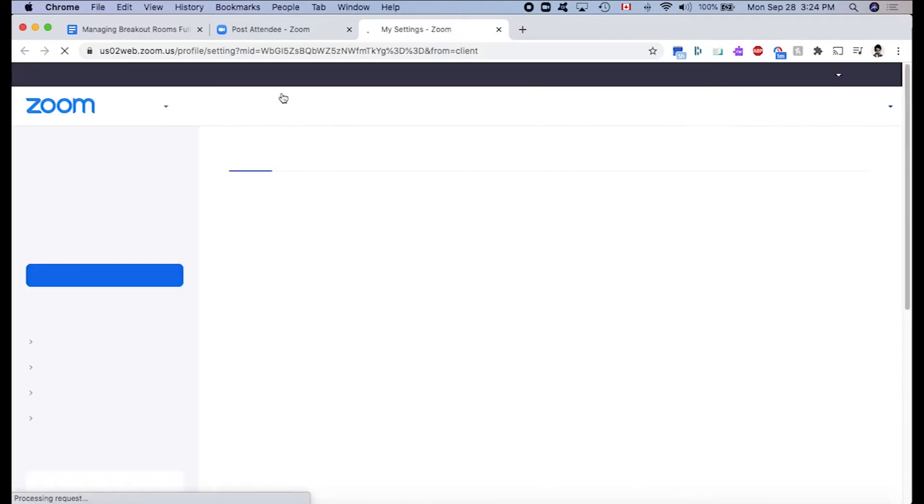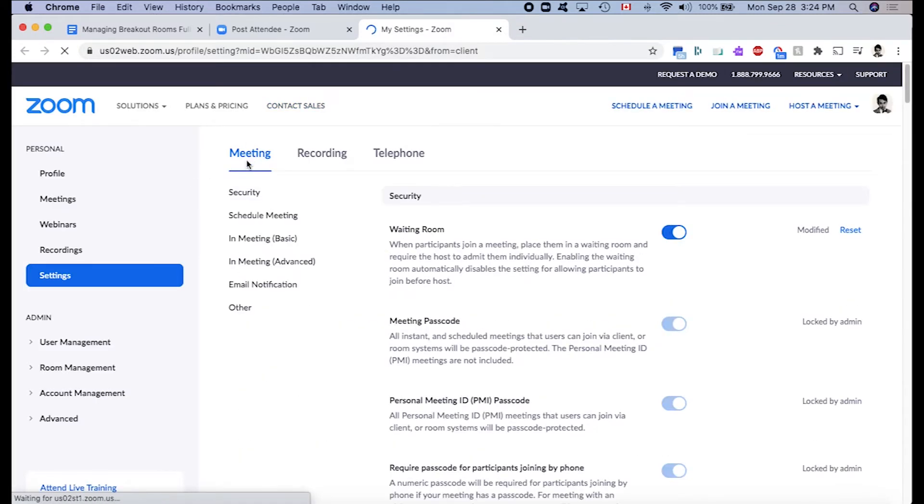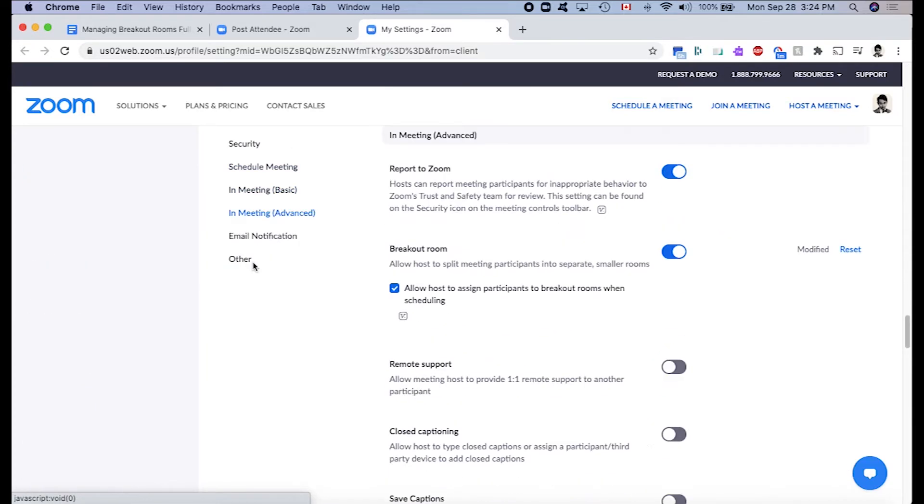From here, underneath Meeting, select In Meeting Advanced. This will take you down the page where you will then turn on the breakout room feature by flipping this switch from left to right, and the icon will go from gray to blue.